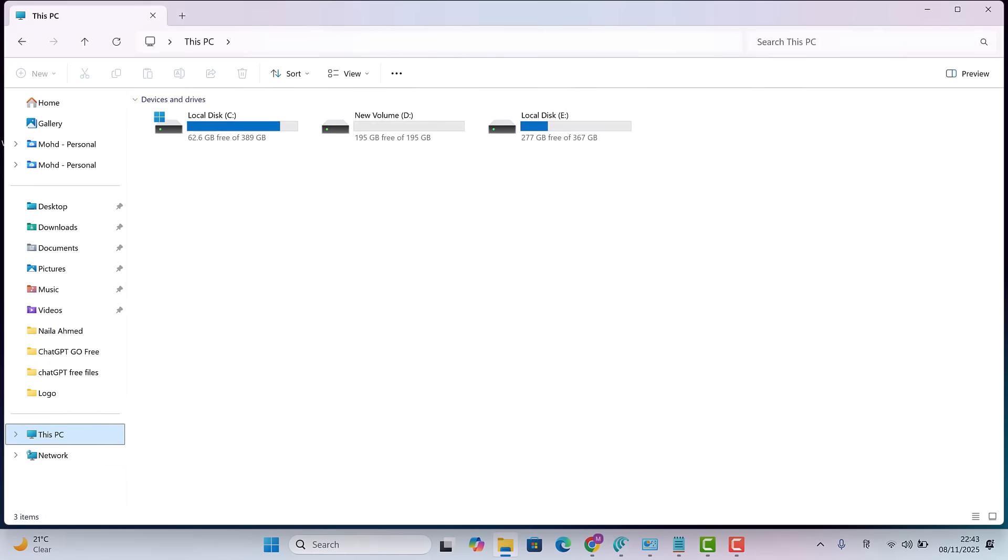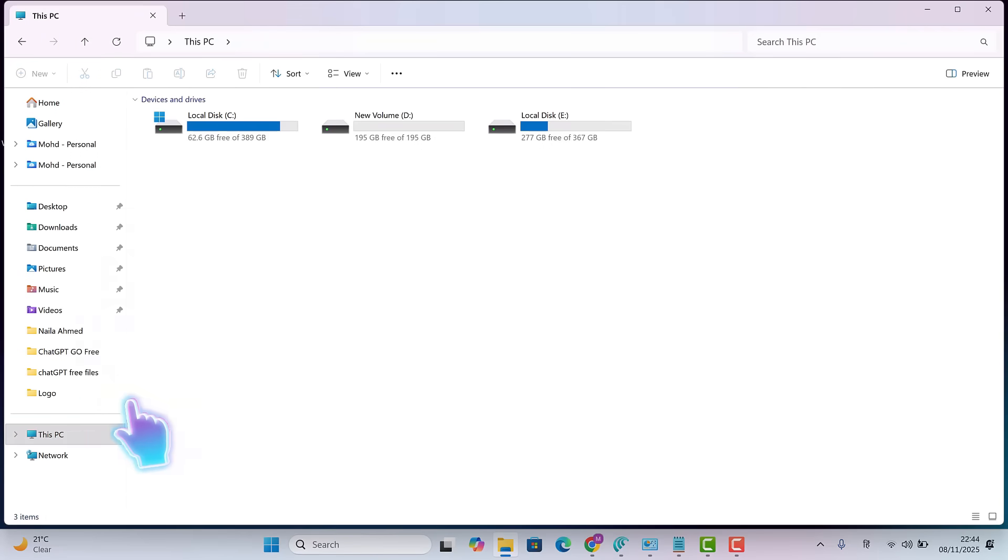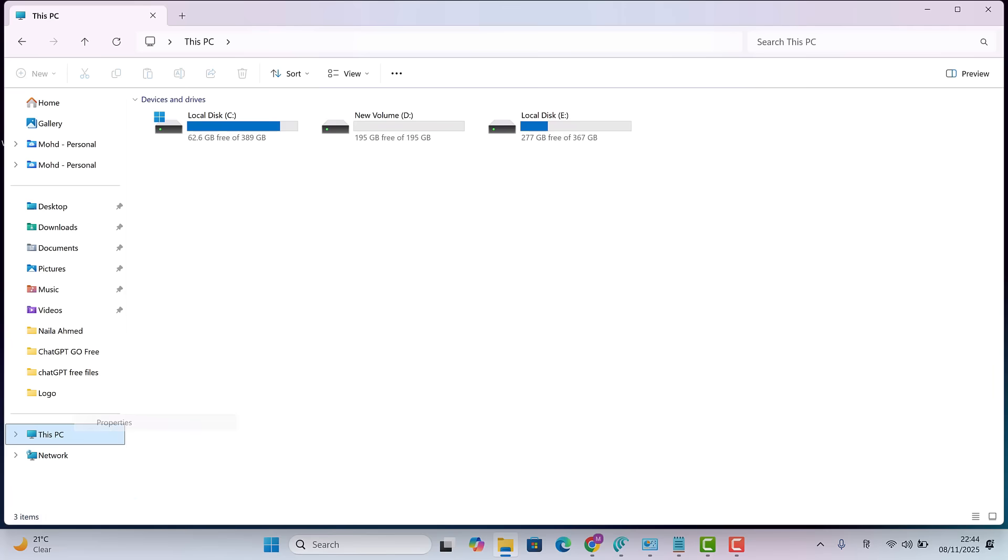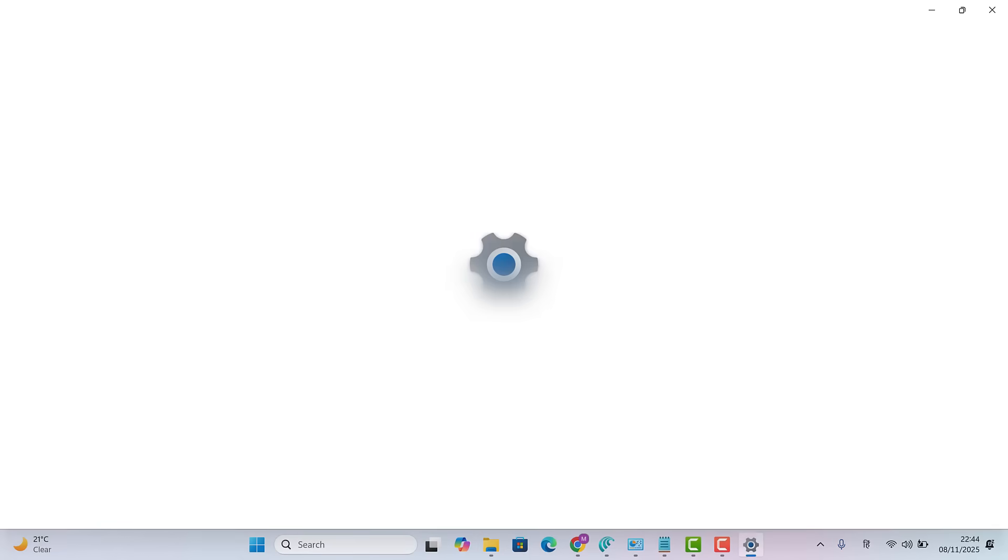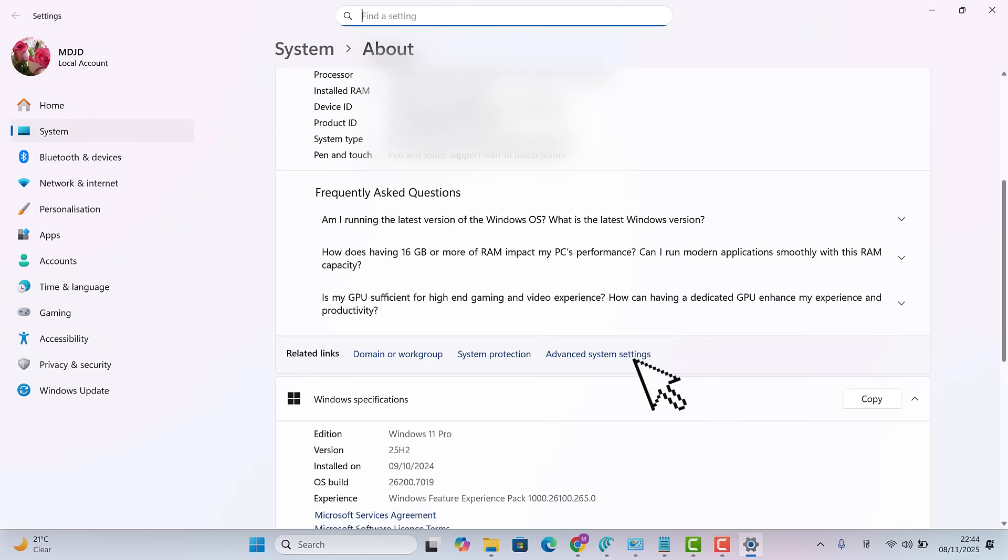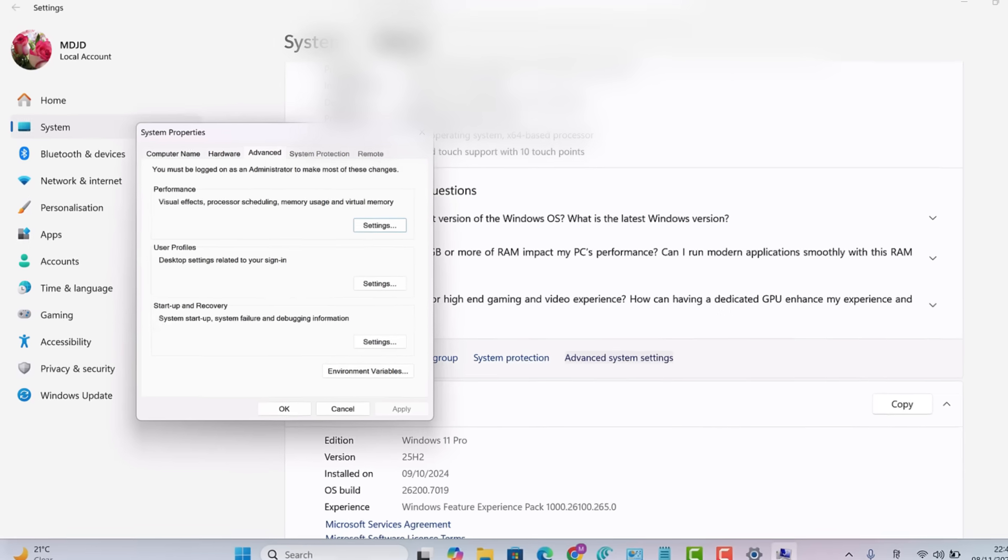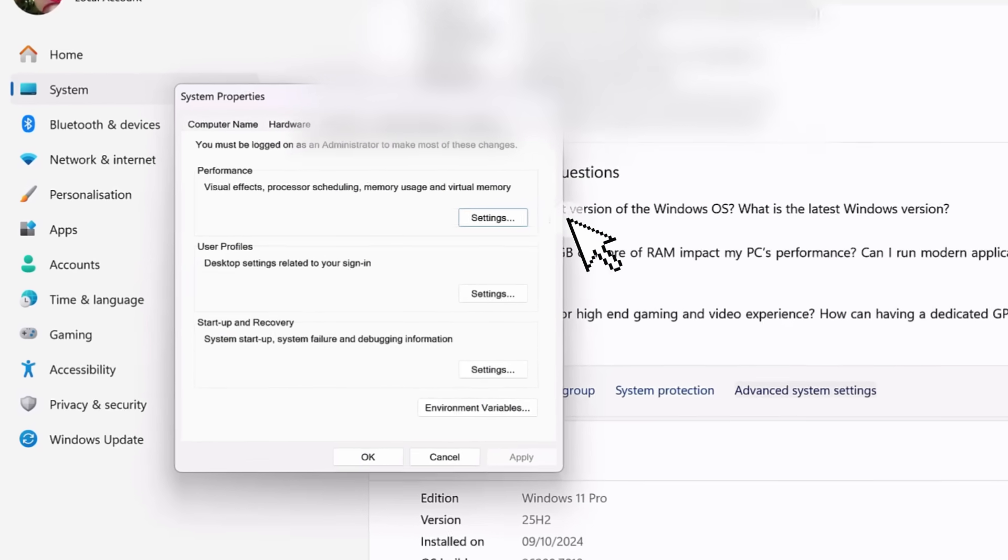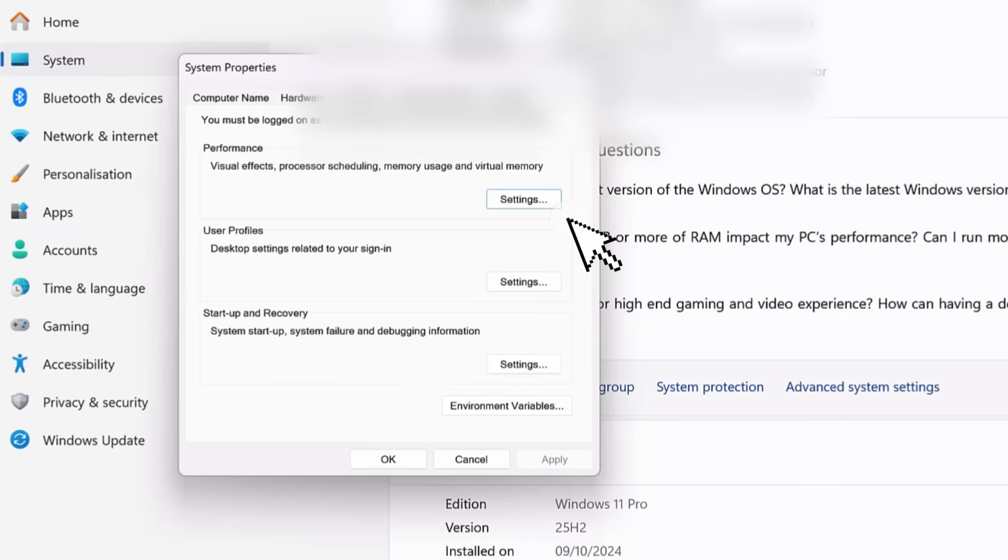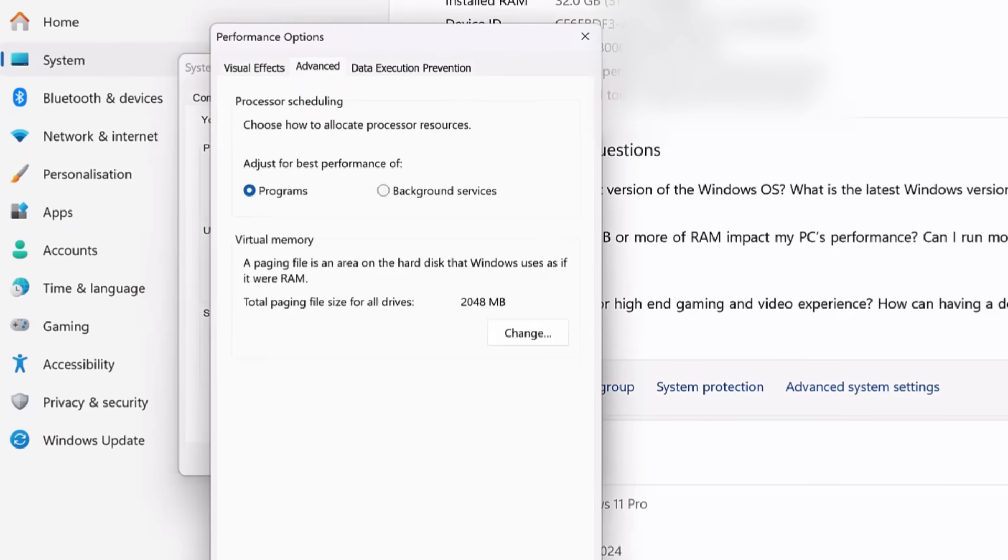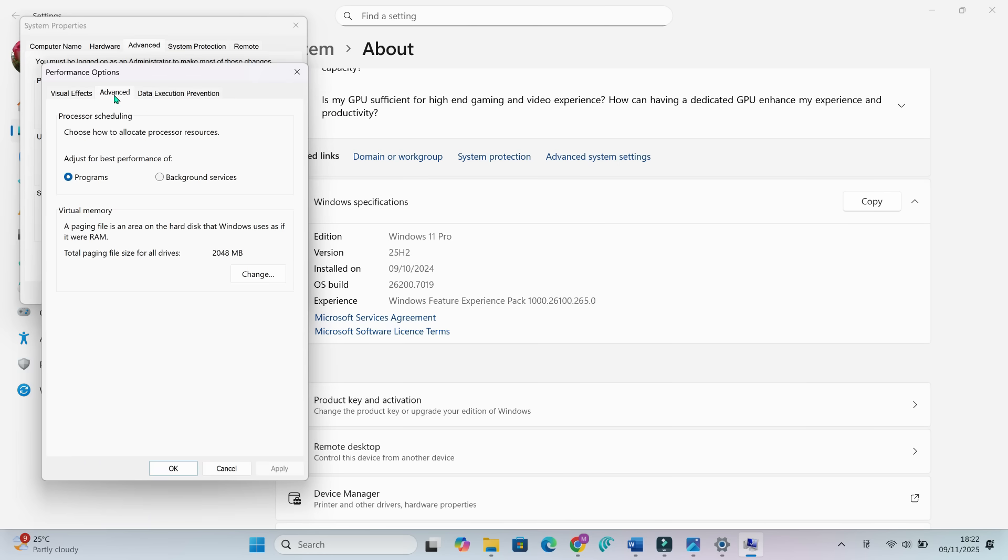Next, let's adjust virtual memory settings. Right-click this PC, Properties, Advanced System Settings, Performance Settings, Advanced, Virtual Memory. Uncheck Automatically Manage. Select C.